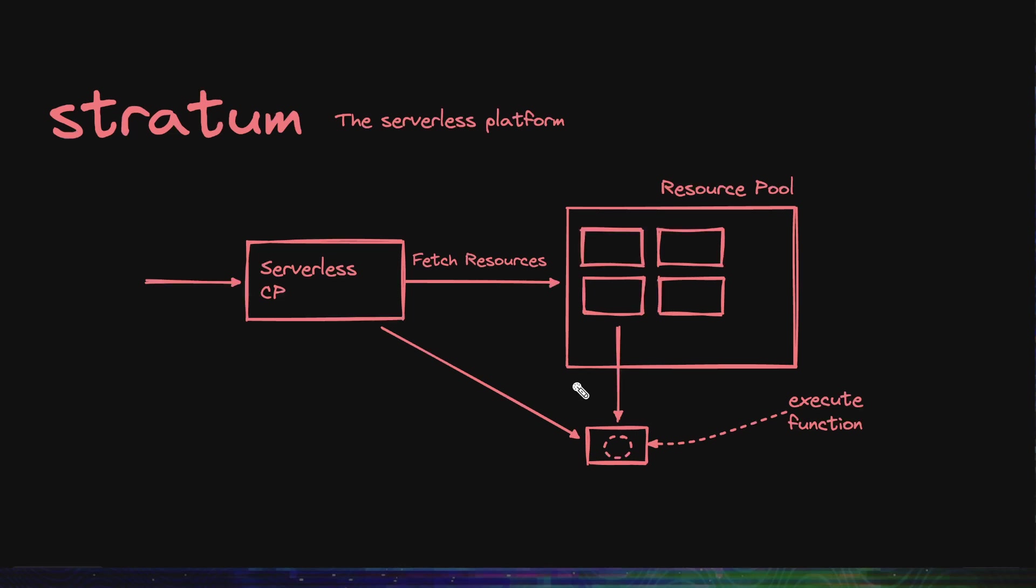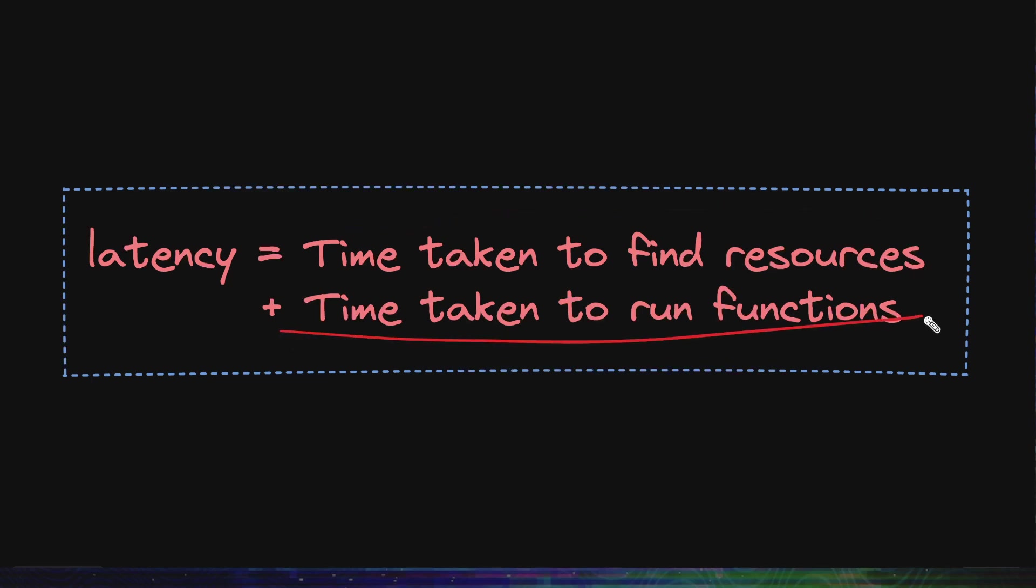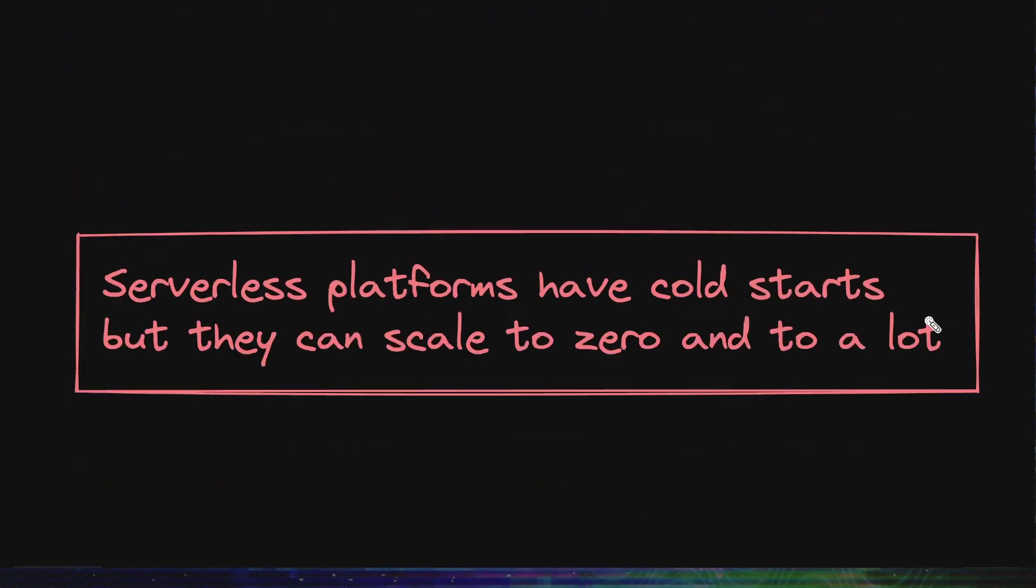So in the case of a serverless function, the latency to serve a request is not just the time taken to process it but it's the time taken to find the resources plus the time taken to run the function. This is why you might have heard about cold starts in serverless functions, because before running the function it's trying to get some resources to run the function. The good thing about these kinds of platforms is that they can be scaled to zero or they can be scaled to a lot, although they have their cold start problems. This kind of an architecture makes sense for Netflix because sometimes many studios might not be releasing any movies and sometimes a lot of studios can release a lot of movies at once, so they need that dynamic elastic scaling.